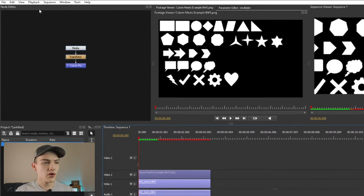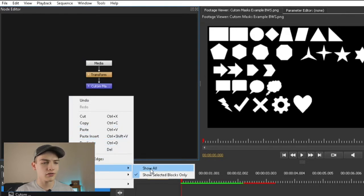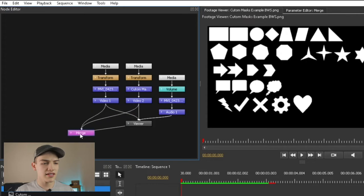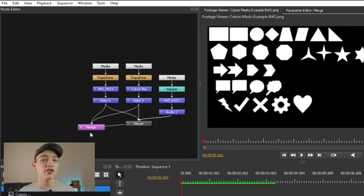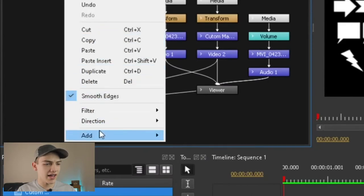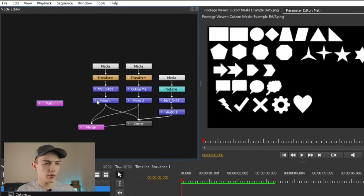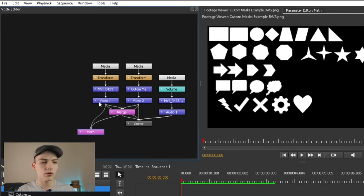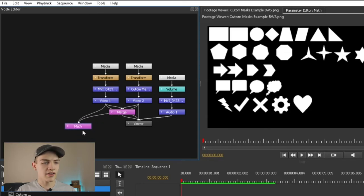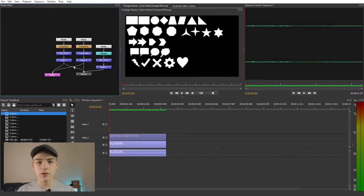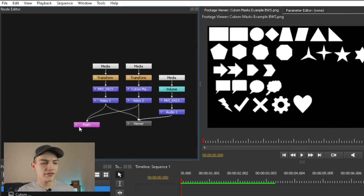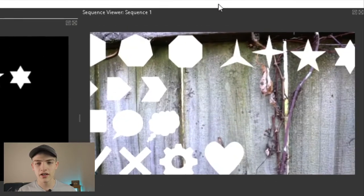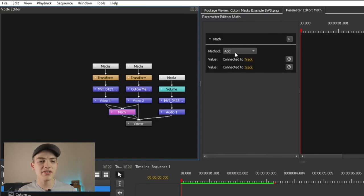Drag it out so it's the same length. Now go up to the node editor, right-click, go down to Filter > Show All. You can see everything is merged into a single merge node. We're actually going to be using a math node — basically the same as a blend mode in a normal layer editor. Go to Add Math and find the math node. Bring the first clip into Value 1 and the second into Value 2. Hold Ctrl while clicking and dragging to connect them. Once connected, get rid of the merge node, then connect this to the viewer and put it into the texture node.